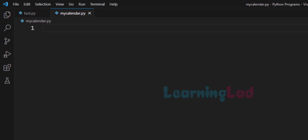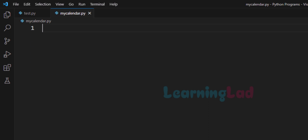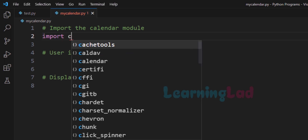Here we will be using the calendar module. In this program, first we will import the calendar module, and then we will ask the user to enter the month and year for which the calendar has to be displayed, and then we will display the calendar. Let's import the calendar module — it will be 'import calendar'. Now we can ask the user to enter the month and year and take the user input.